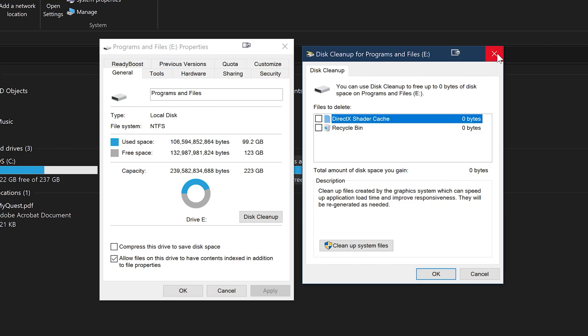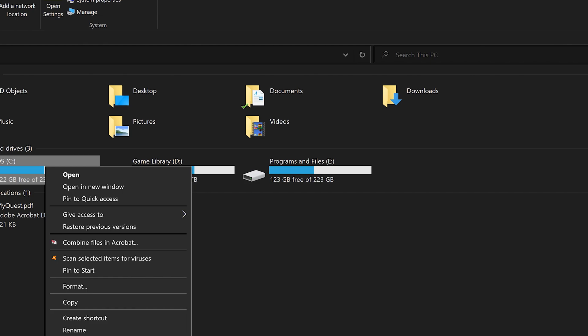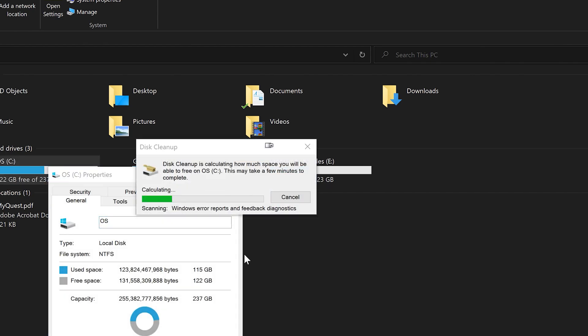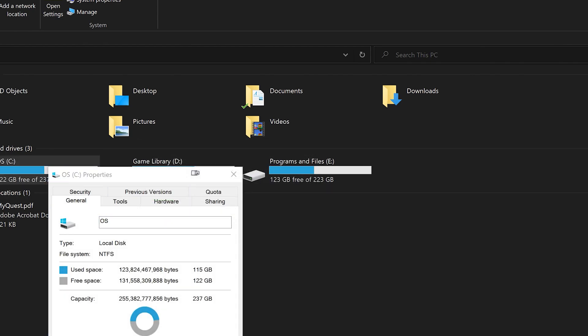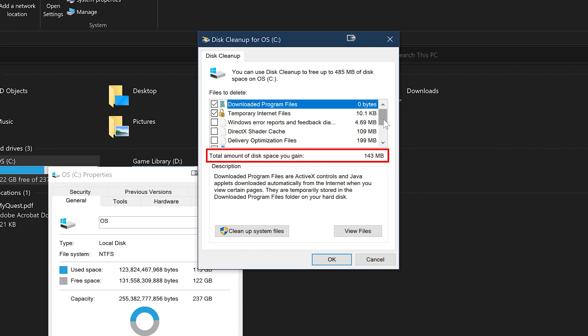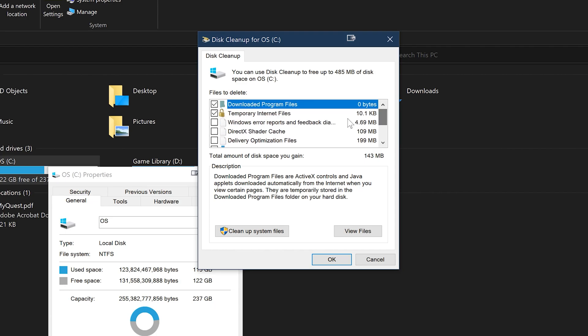You can see really quickly on the side what it's going to be doing. So if you find a drive that has a bunch of cached files or something, you can see exactly right there the total amount of disk space you gain. And you can just quickly run that and it will kind of clear out some temporary files in your computer.